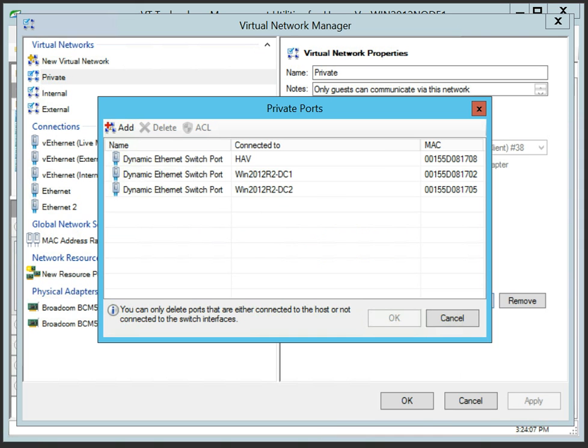Virtual network ports can be added or removed dynamically when virtual machines are connected or removed from a corresponding virtual network on a host. You can access virtual switch ports with VT Utilities Virtual Network Manager.